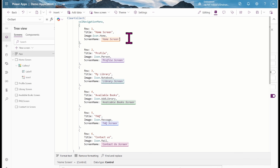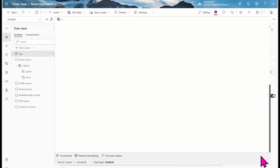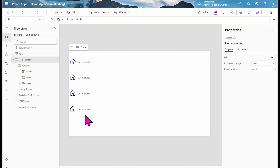For 'screen name', that is the name of the actual screen: home screen, profile screen, library screen, available book screen, FAQ screen, and contact screen. If yours is different, you can rename the screens or change the screen name values in the formula. You can also change the icon names like icon.home or icon.notebook.